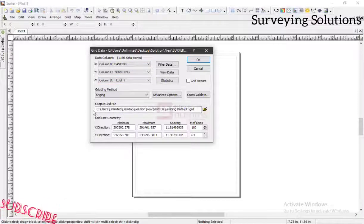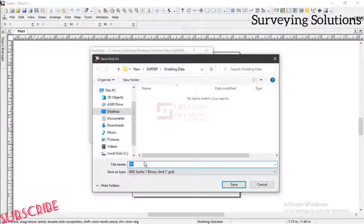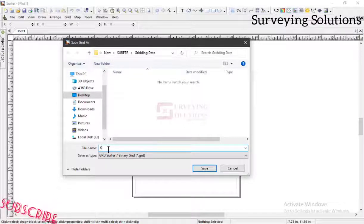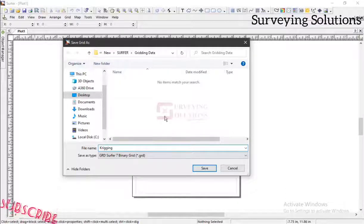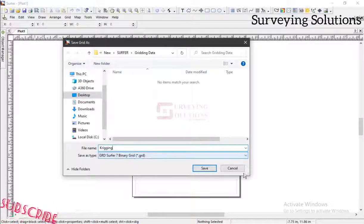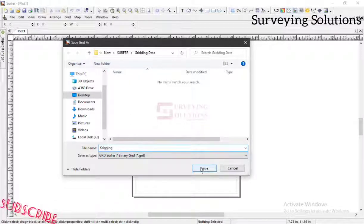Now let's specify where we want to output this file. There's a subfolder — we have gridding data — so let's call this file 'kriging', because this is for kriging. Remember, when you have your XYZ data and you want to get any surface in SOFA, you need to convert it to a grid file. From the grid file we can then get the different surfaces we need. So we save this.